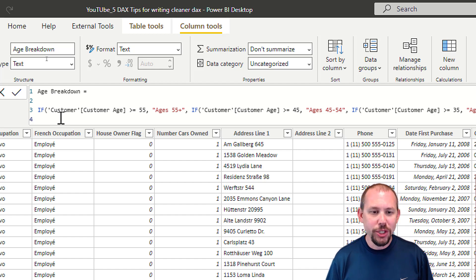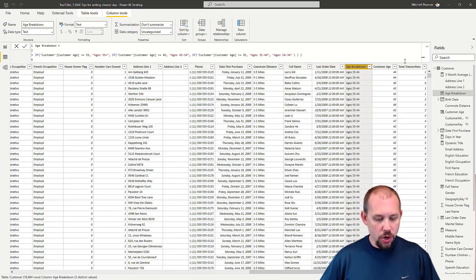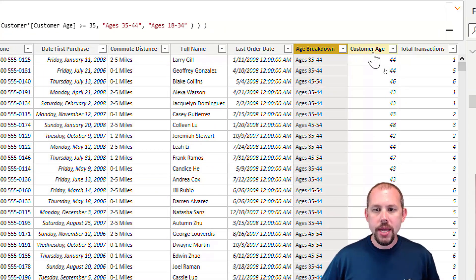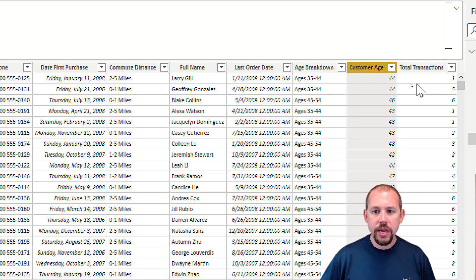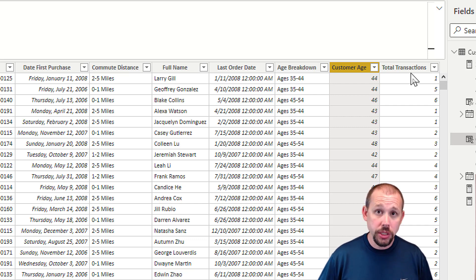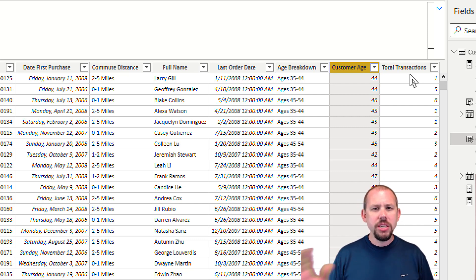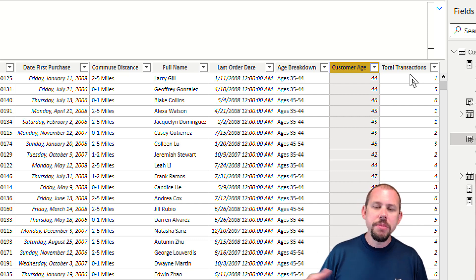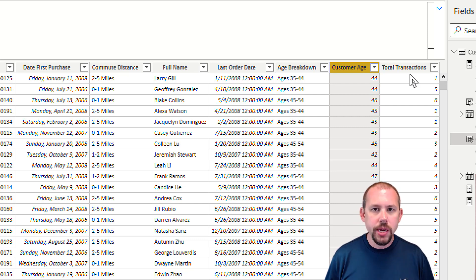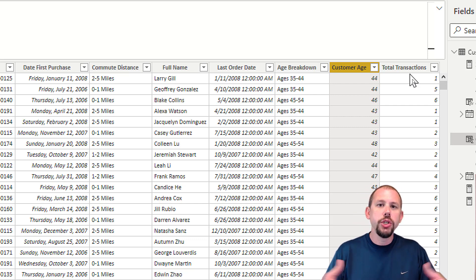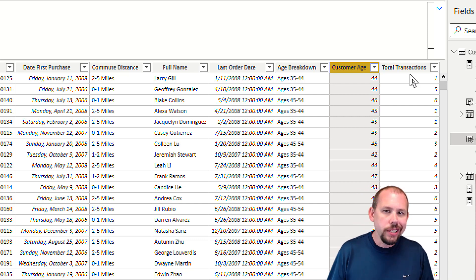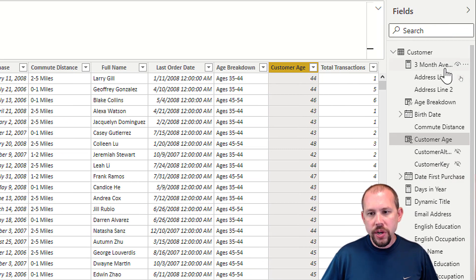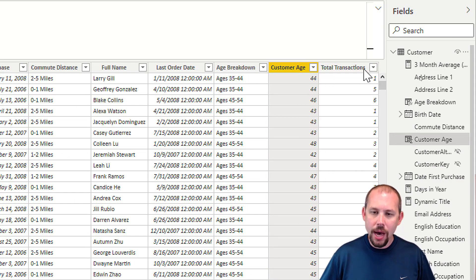I purposely made this difficult to read to prove my point, but we're going to use the switch true statement. Let's jump in and take a look at the code. We're going to use two columns for this demo: a customer age column and a total transactions column, so I can simulate conditional logic like an AND condition.